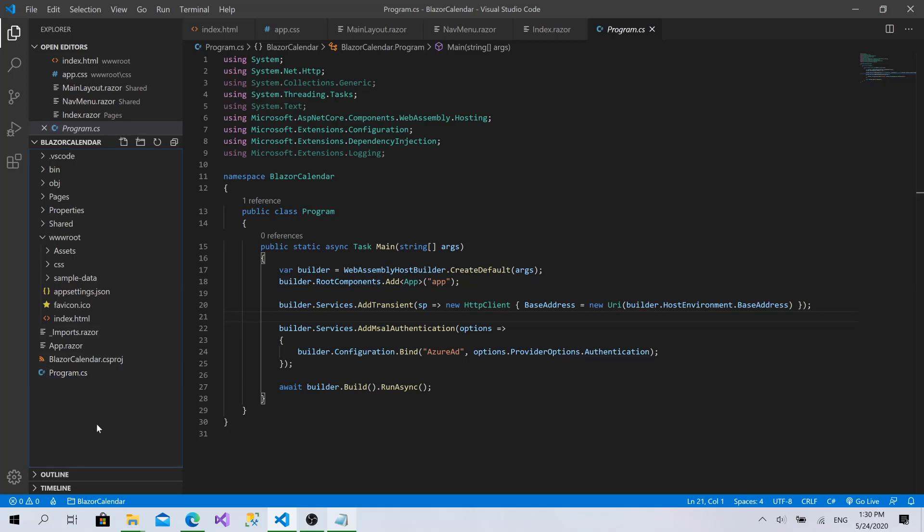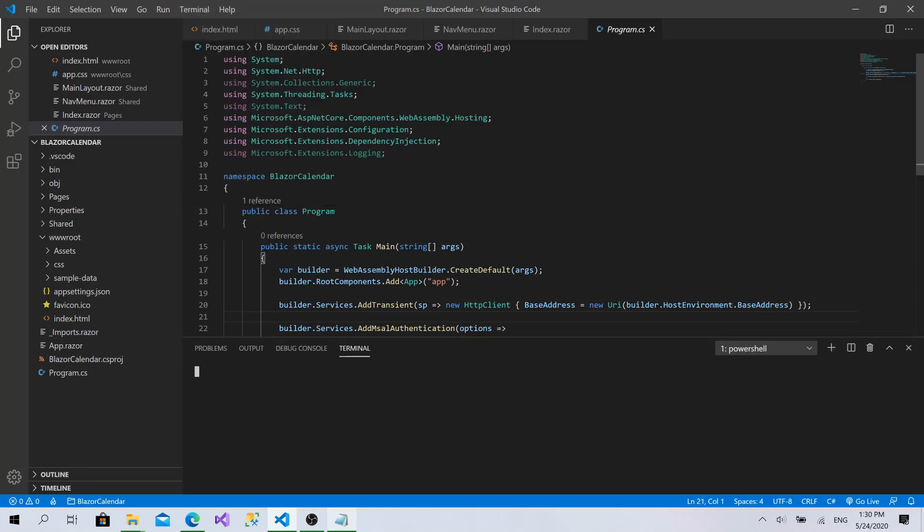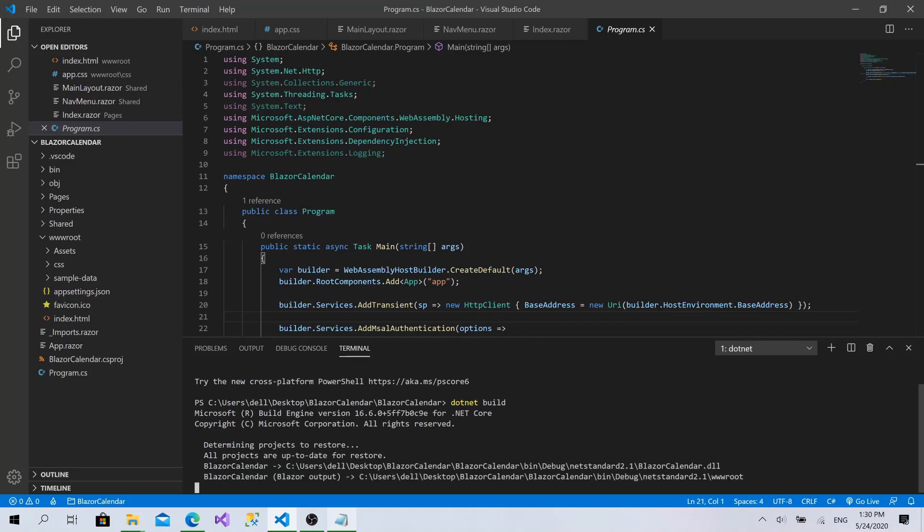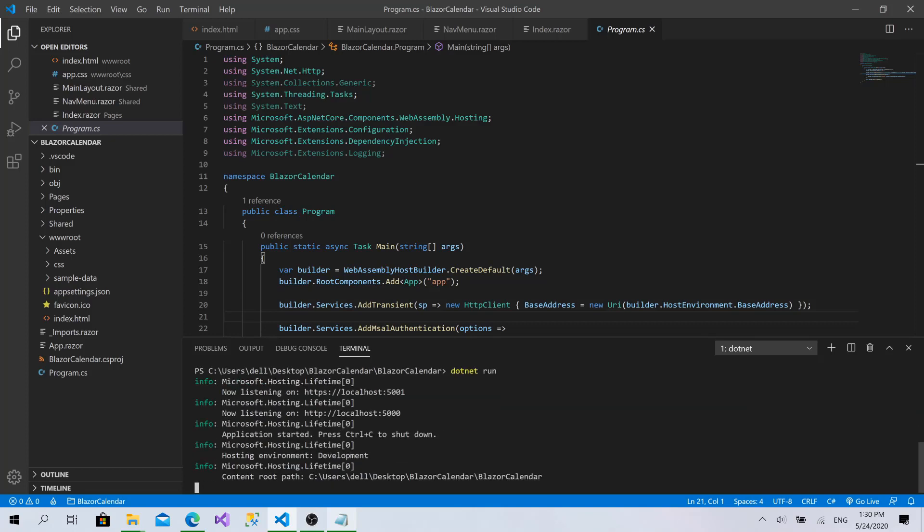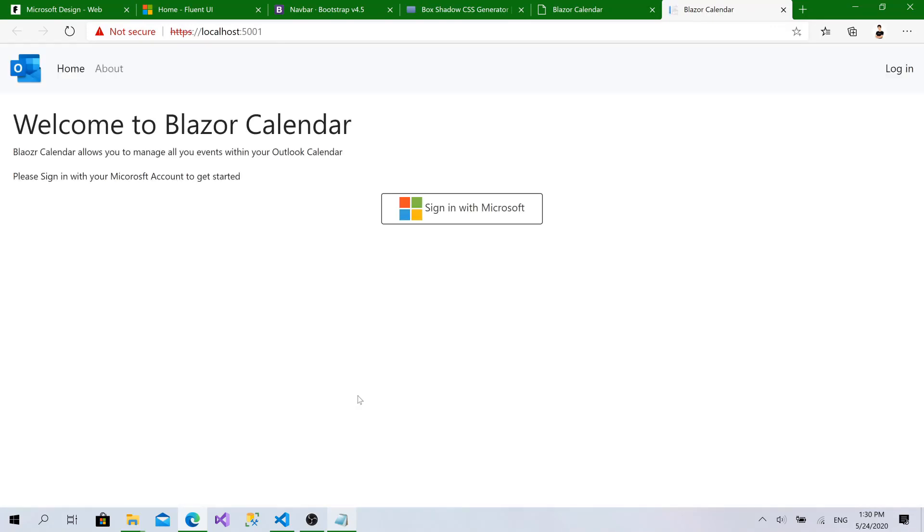So, right now, I will launch the application to make sure that everything is working fine. I will click on new terminal and I will type dotnet build and dotnet run. Okay, let's navigate to the localhost. Yeah, here we go. Everything is just working fine for not authenticated users.